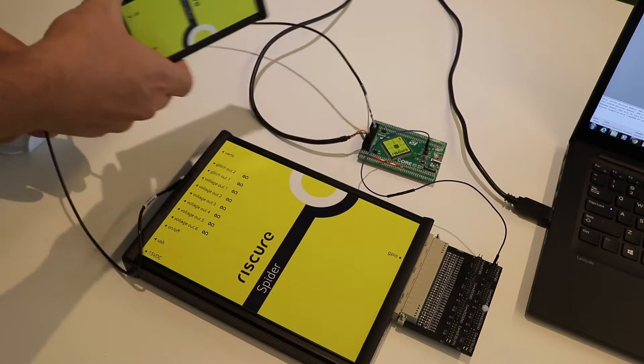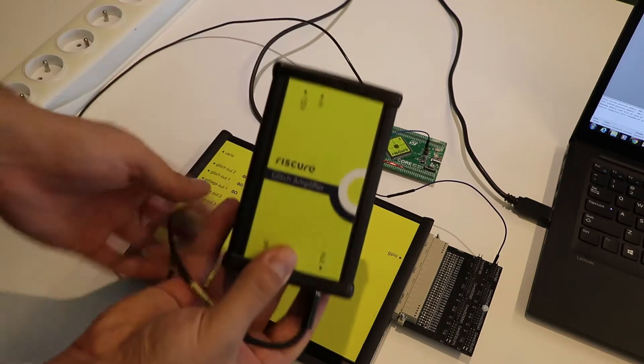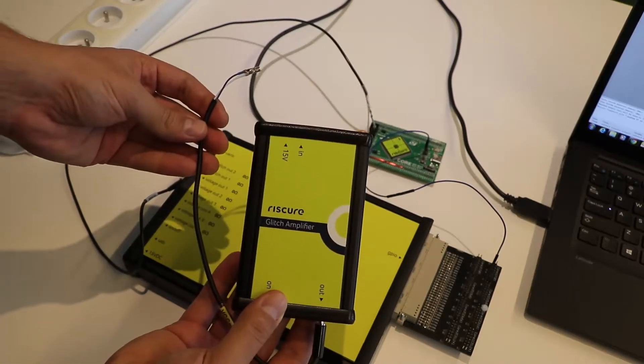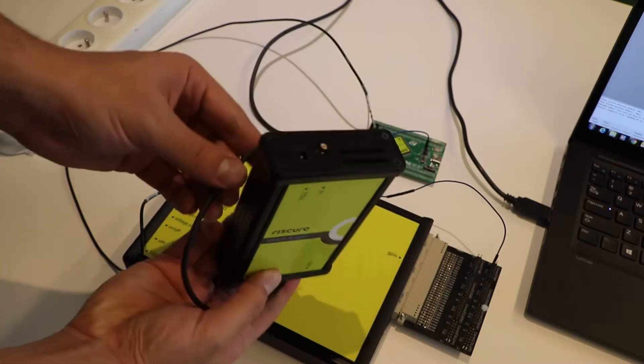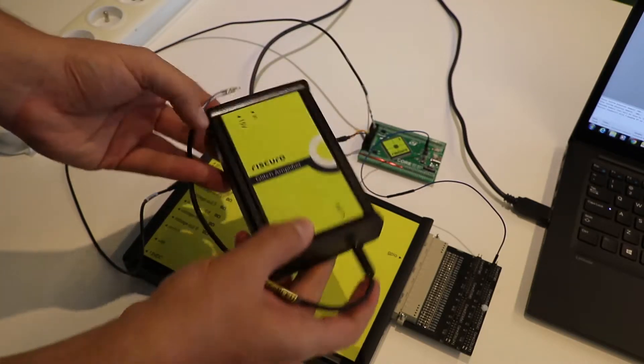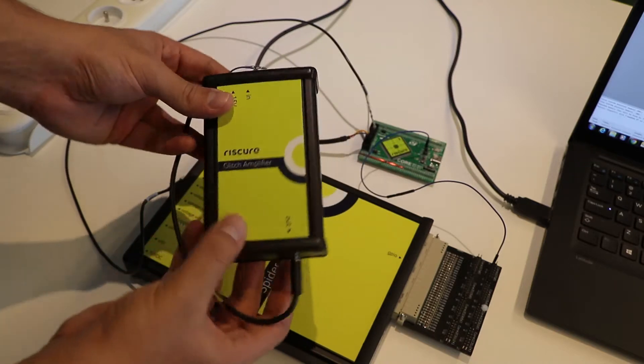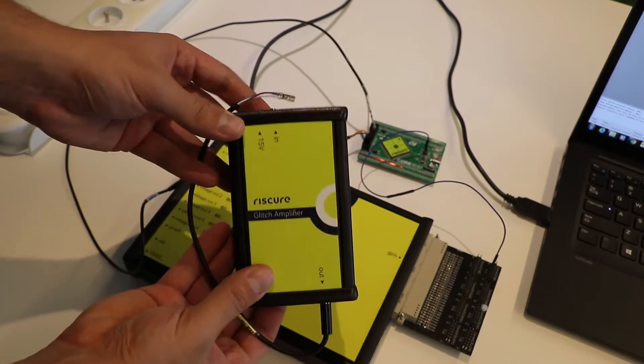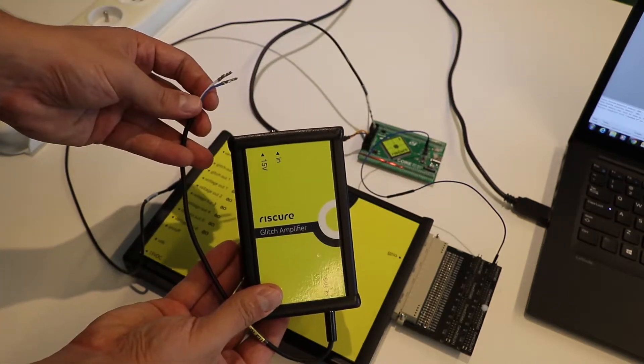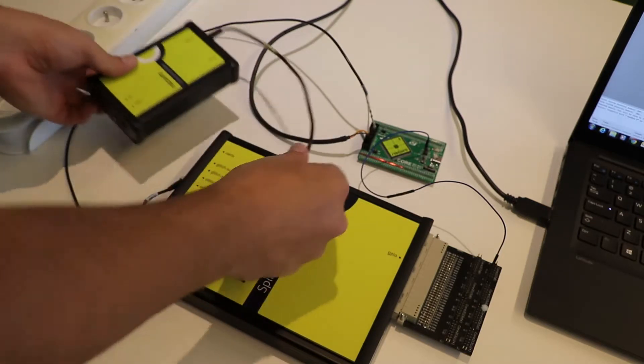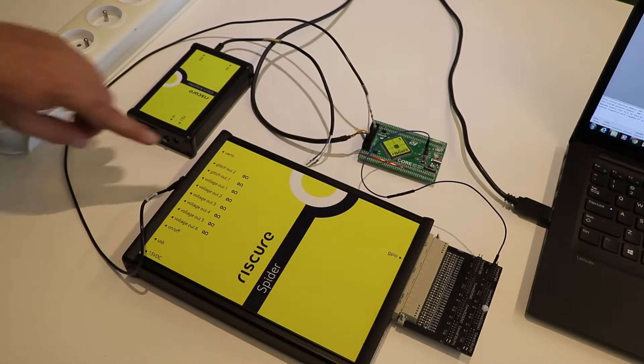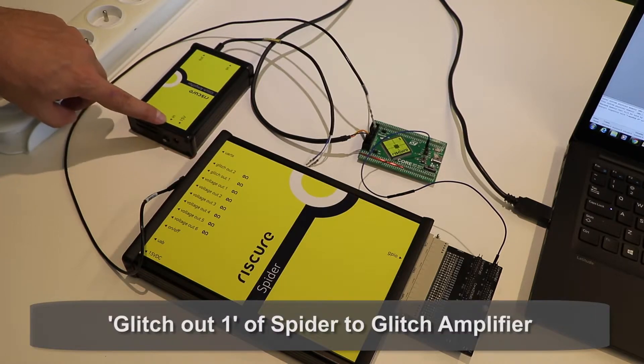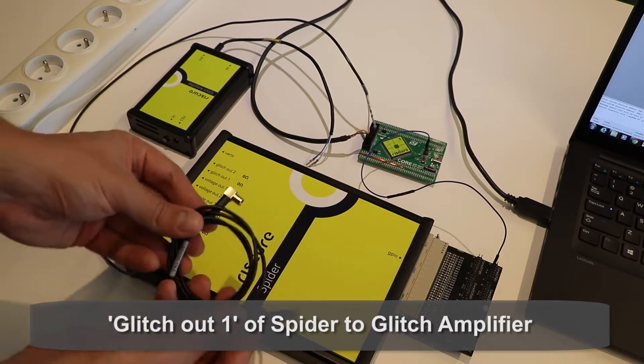In this setup, we will use the Glitch Amplifier, which is designed to amplify the glitches during a fault injection, in cases where the embedded devices require more power to be glitched. So connect the Glitch Out 1 port of Spider to the Glitch Amplifier using an SMB to SMB cable.